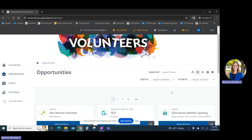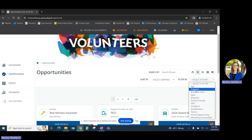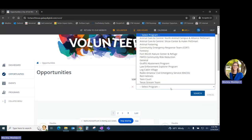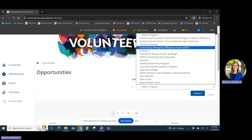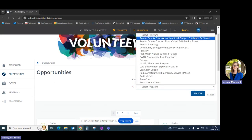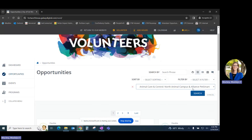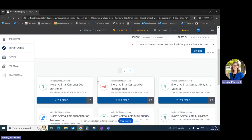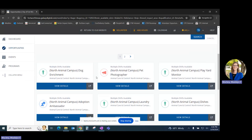If you want to narrow down your search, you can add a series of filters. In this case, we're going to filter by program, and we're going to go back to our North Animal Campus. Click Search, and a list of all North Campus opportunities have populated.